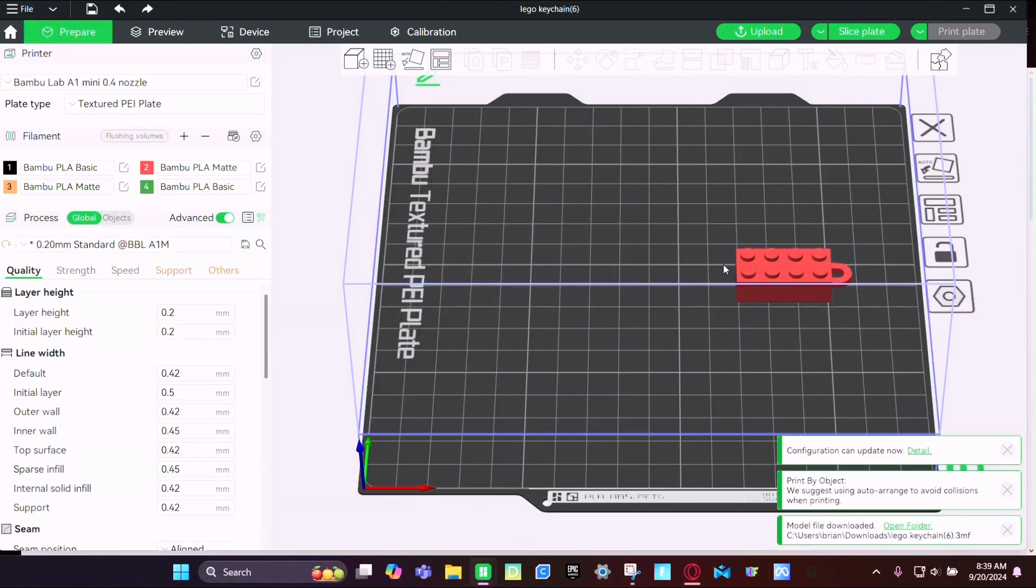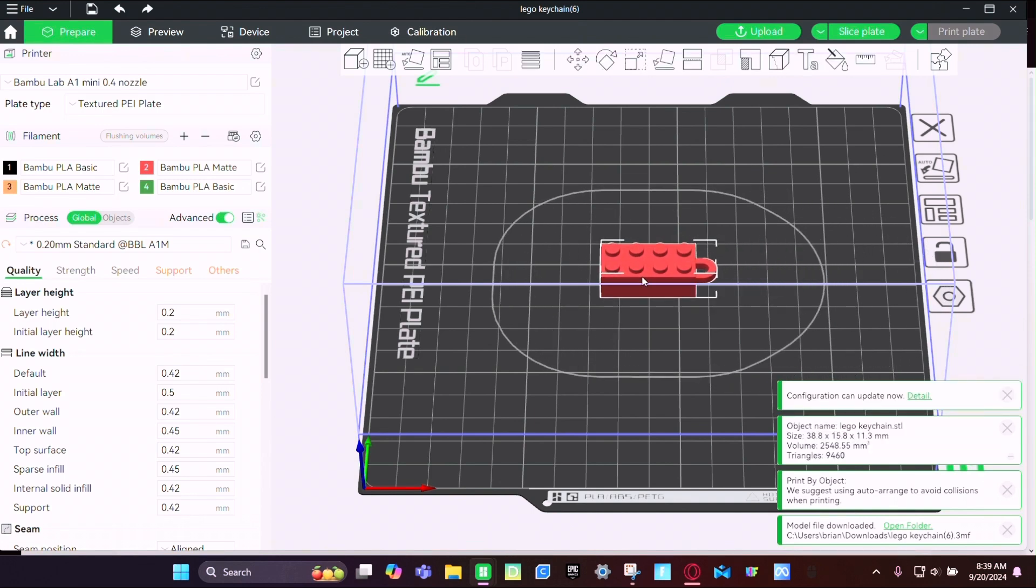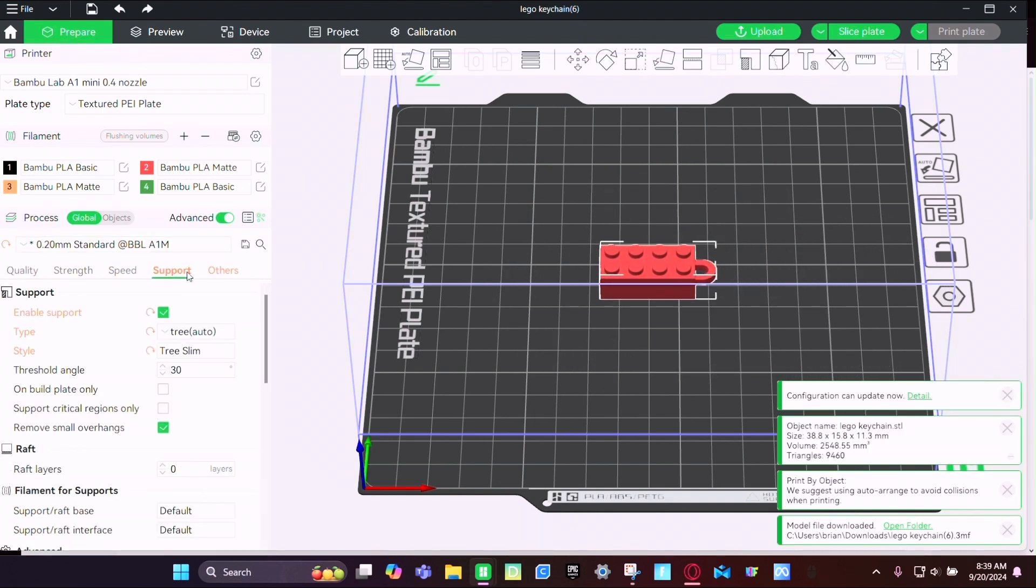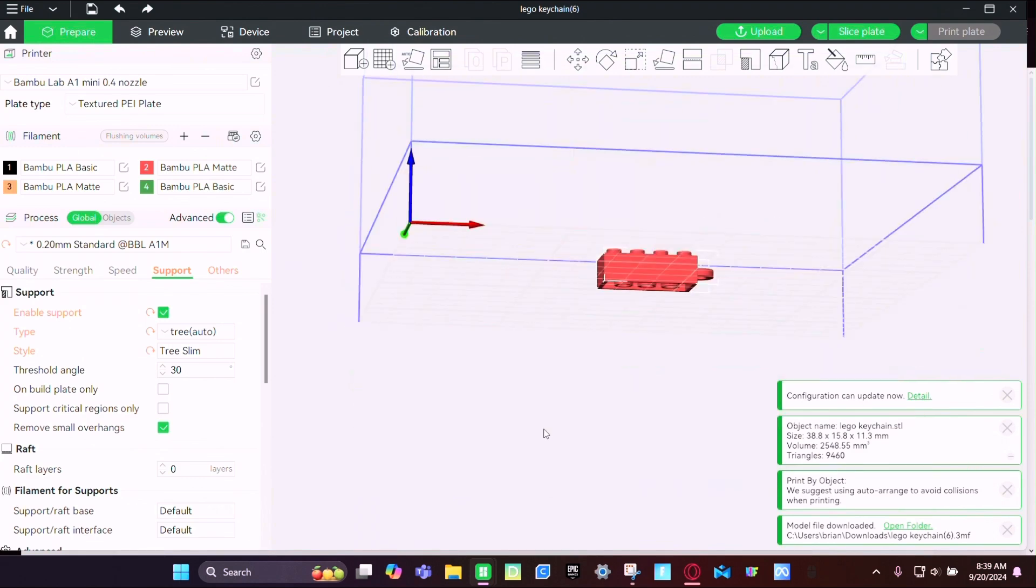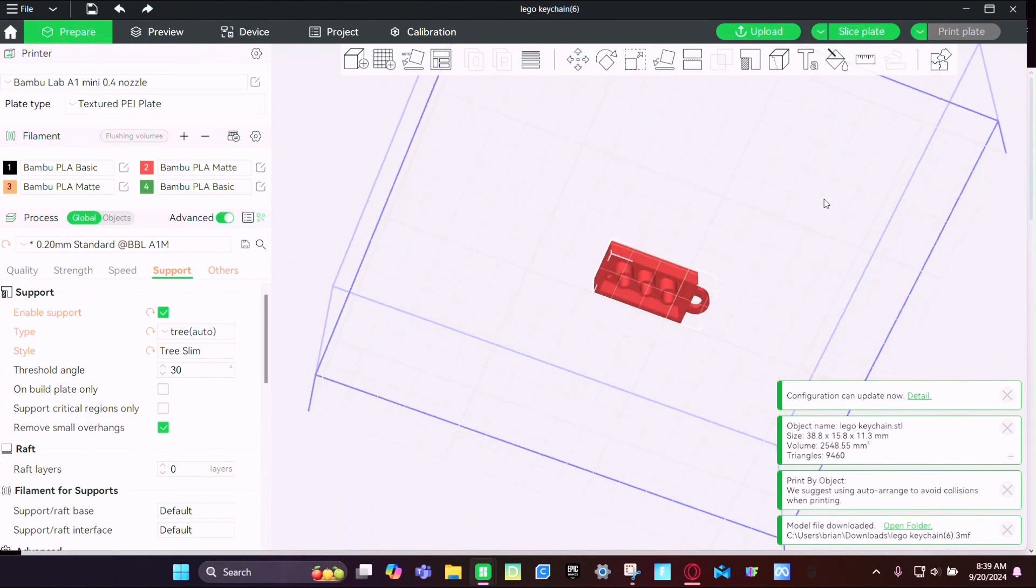And then it spawns right here so we're just going to scoot it to the middle. And then make sure supports are on because it doesn't print the best with supports off.